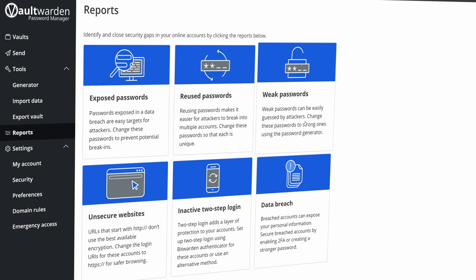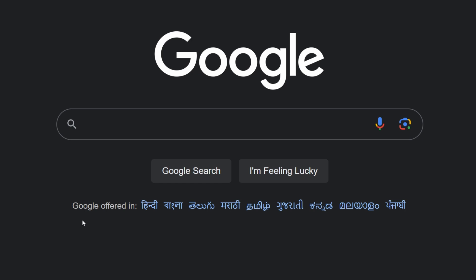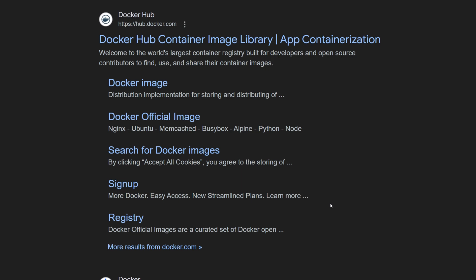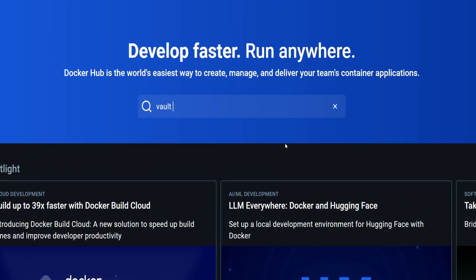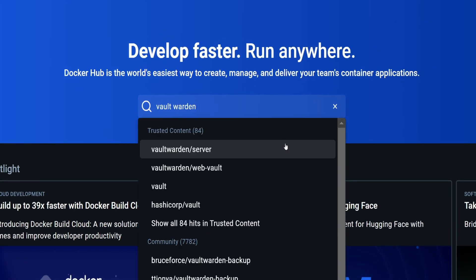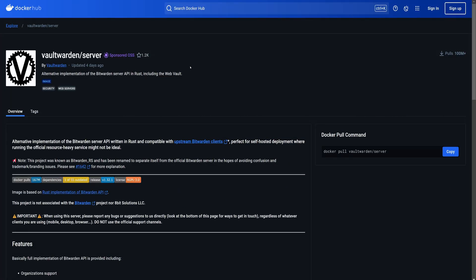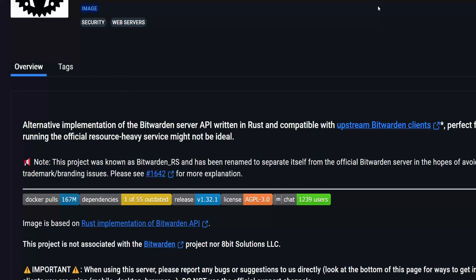Let's begin by searching for the Docker image we will be hosting. Let's go to Google and search for Docker Hub. Open Docker Hub's official website by clicking on the first link. Here, we need to search for Vault Warden. Among all these options, we need to select Vault Warden slash server. This is an official Docker image by Vault Warden. As you can see in the description, this Docker image can be used as an alternative for Bitwarden's own server API.